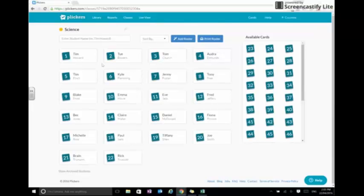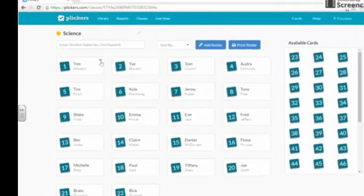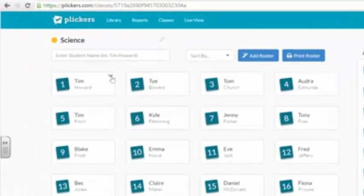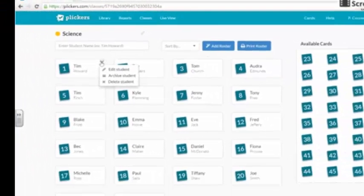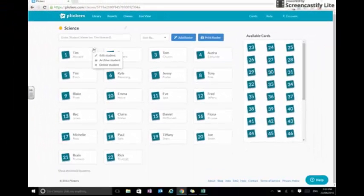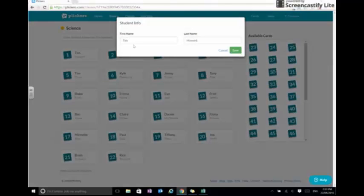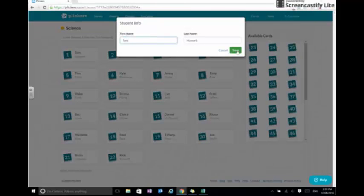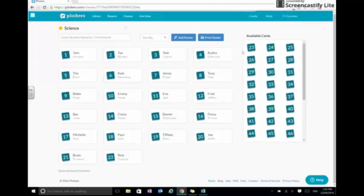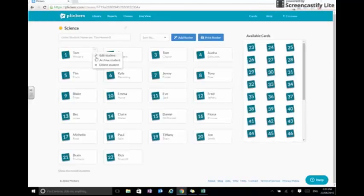If for any reason we've incorrectly entered any of the student details, we can click on the arrow here and go to edit student. We might have put in Tim where it's actually Tom, and we can save that, or Tom for example might not be in our class anymore, and we can just delete him out.